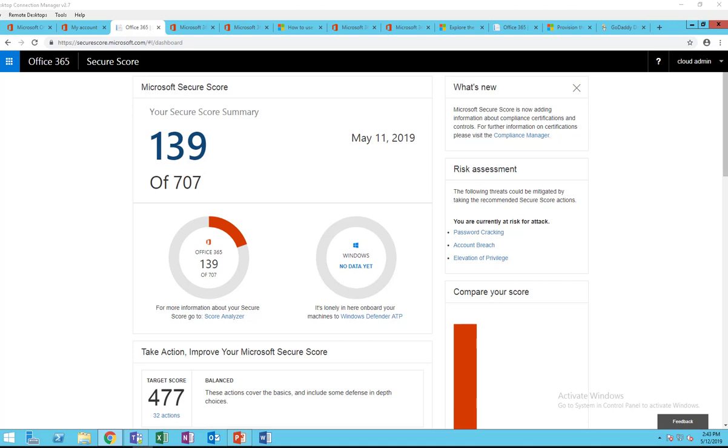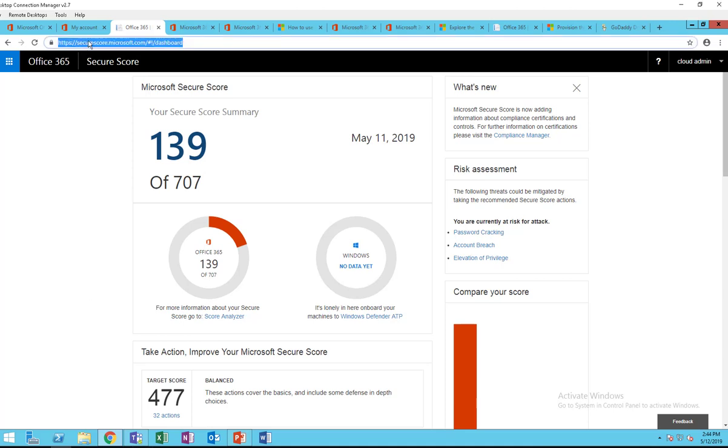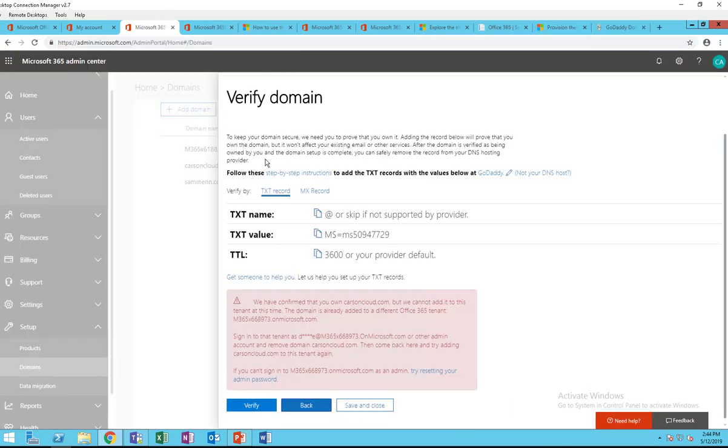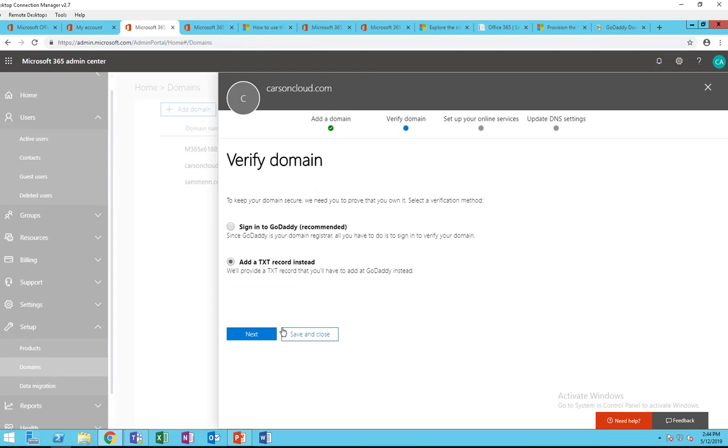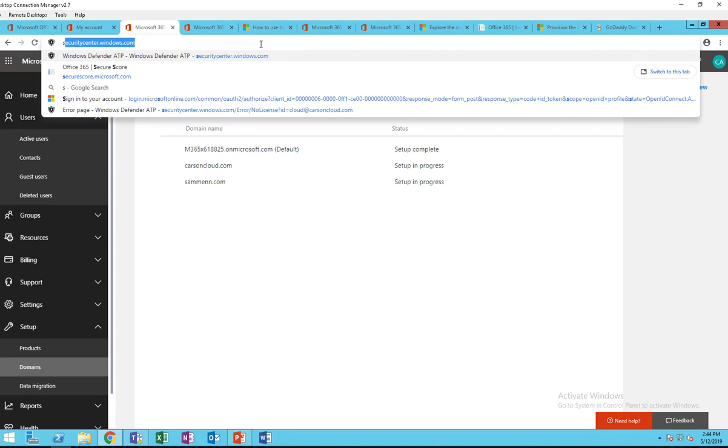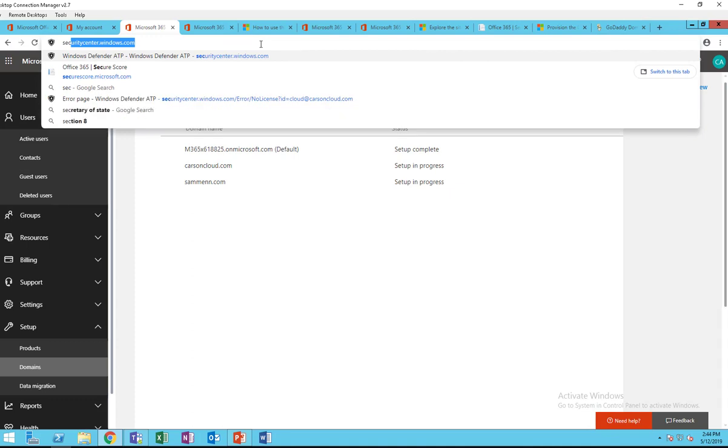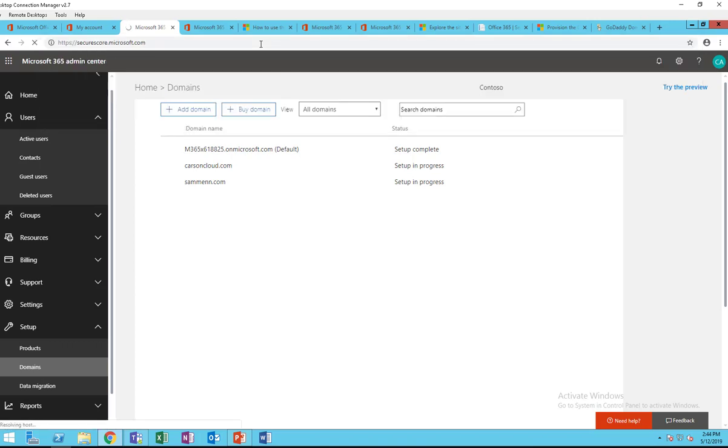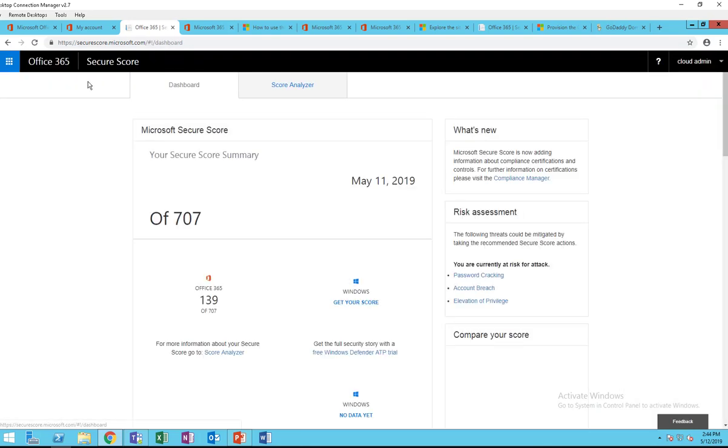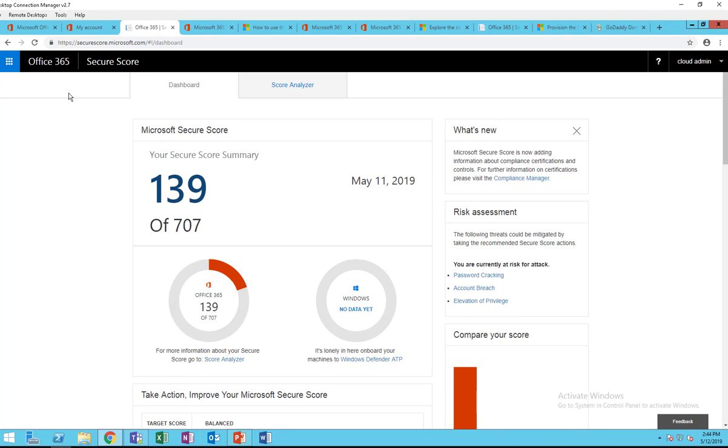Hello everyone, welcome back. This is Carson Cloud. In this video I'm going to show you a secure score for Office 365, an overview of Microsoft Secure Score. To access Secure Score, all you have to do is go to secure score dot microsoft.com. Make sure you log in already to your Office 365 portal and just type in secure score.